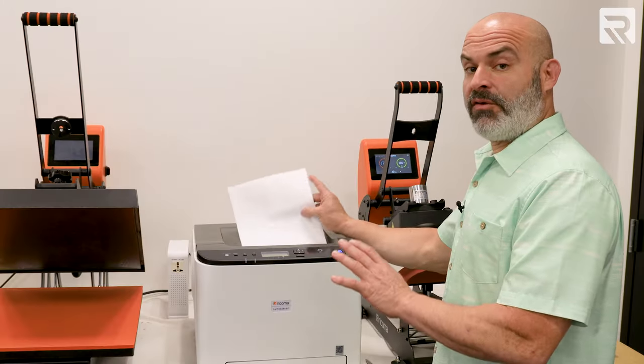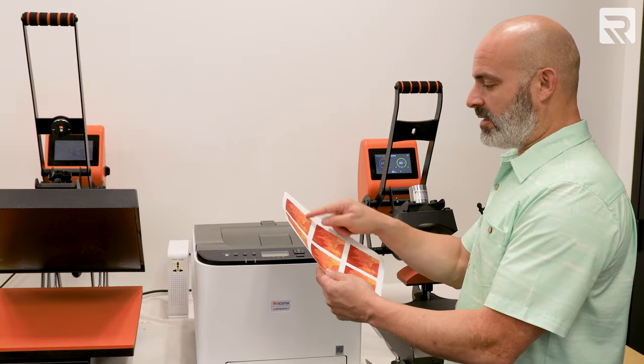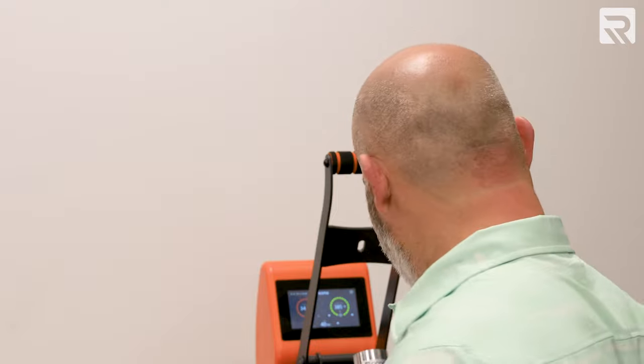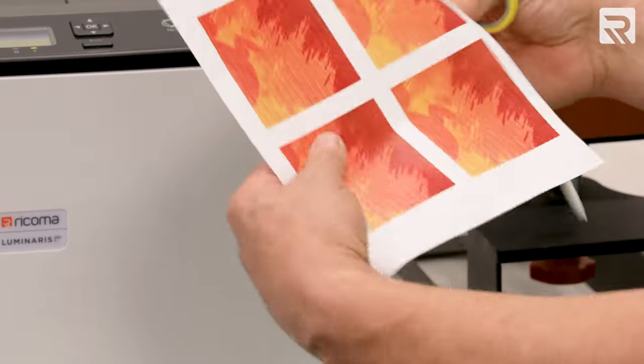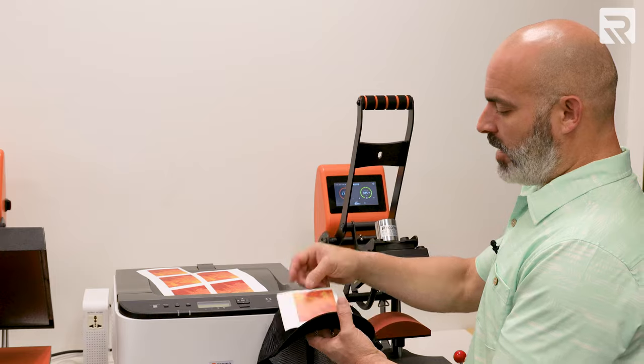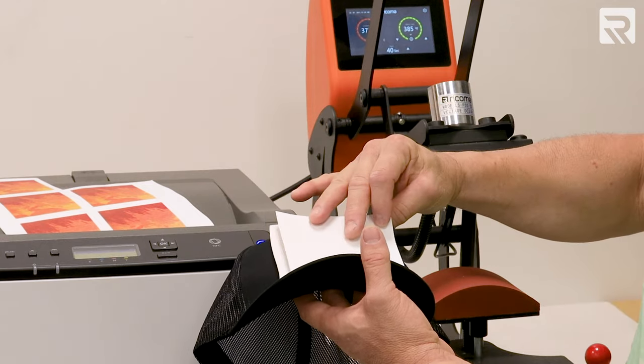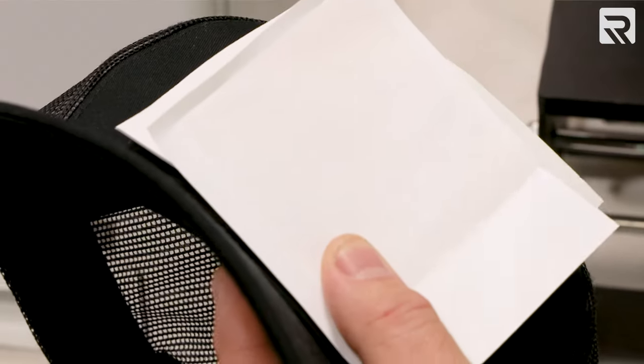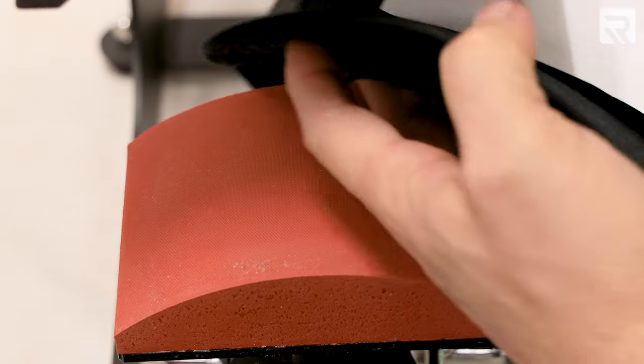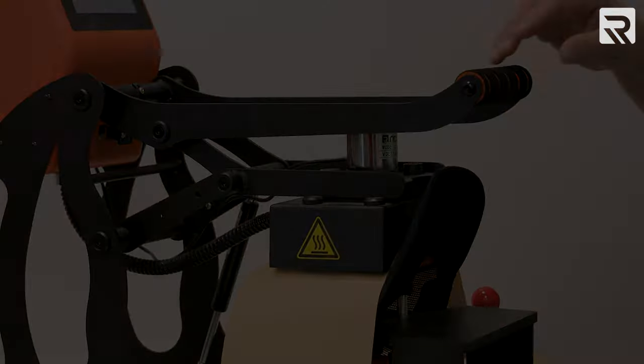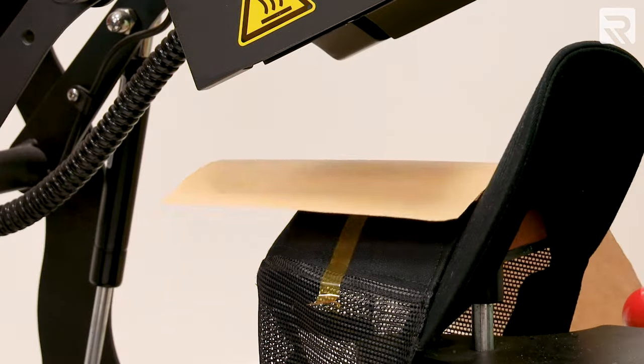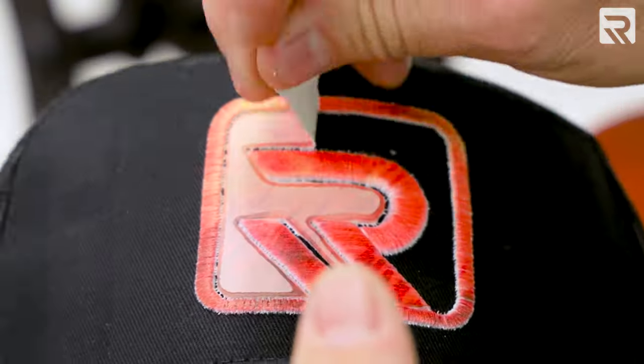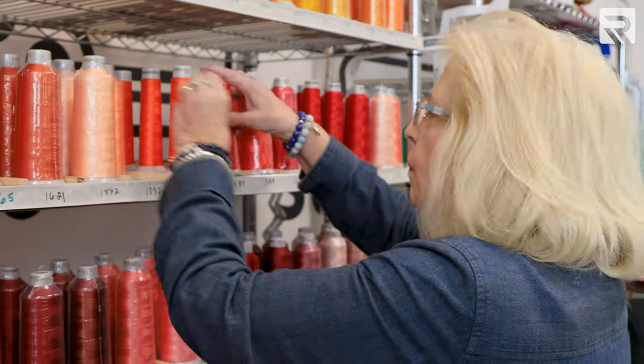So while we're waiting for the heat press to get to temperature, I'm going to cut one of these little squares out. I want to make sure that I have my heat-resistant tape as well as a piece of Teflon. I want the gradient to go from dark red to light red. By turning this around and making sure that it covers the design, I'll be sure that that happens. With some heat-resistant tape, I'm going to tape it across it to hold it down.